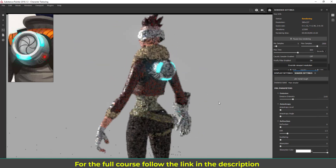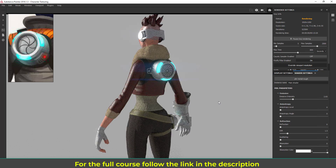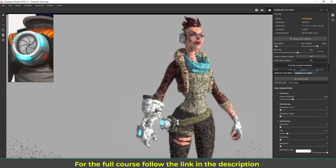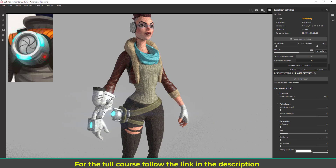I'm stopping this lecture here. In the next lecture we are going to complete the material work — there are still some parts left to assign materials to, and we will complete the material assignment in the next lecture.